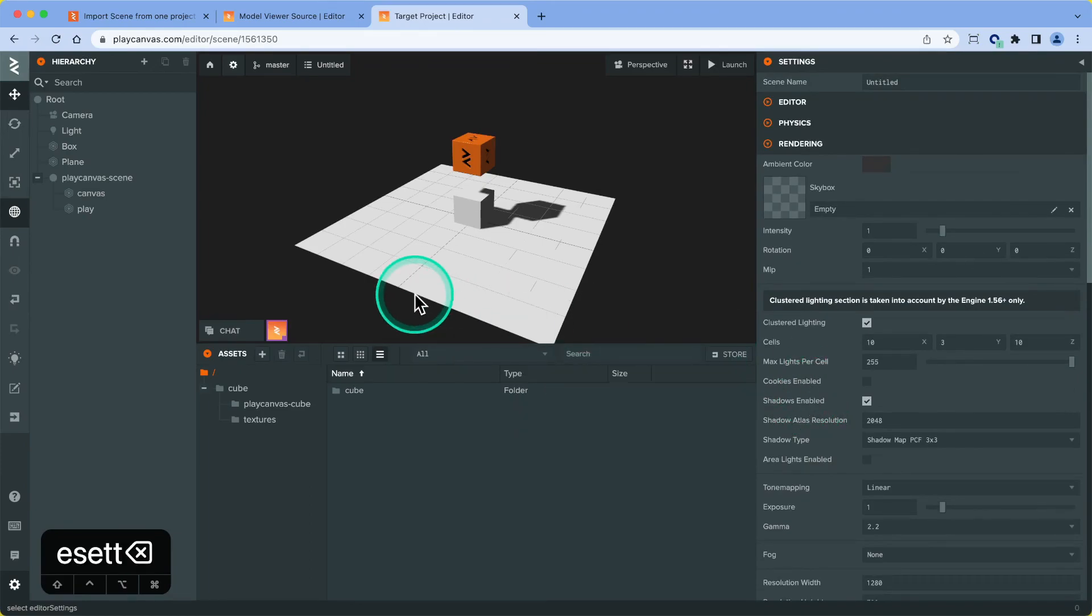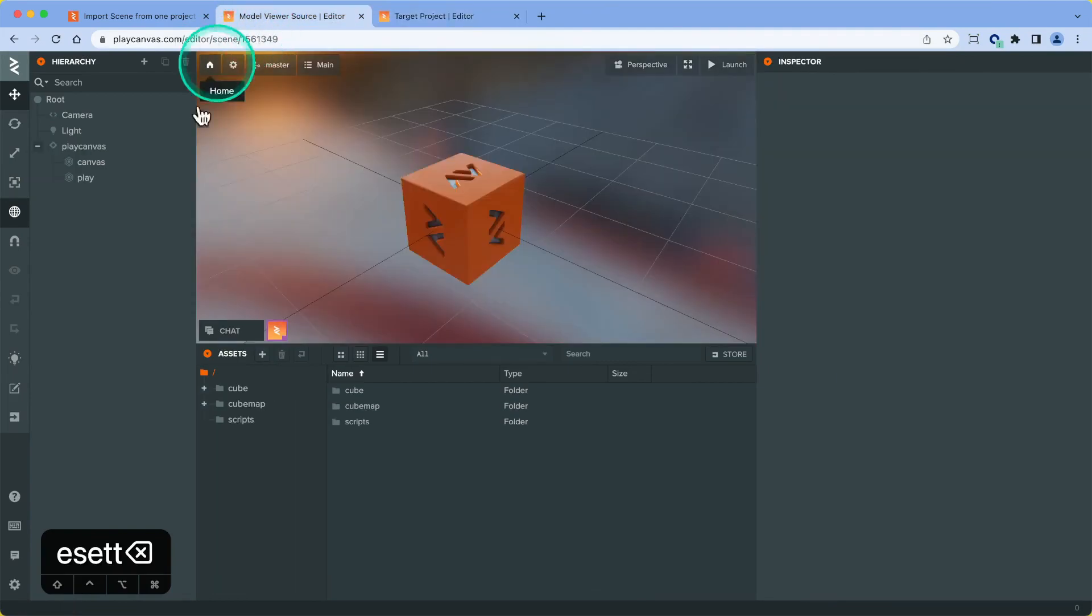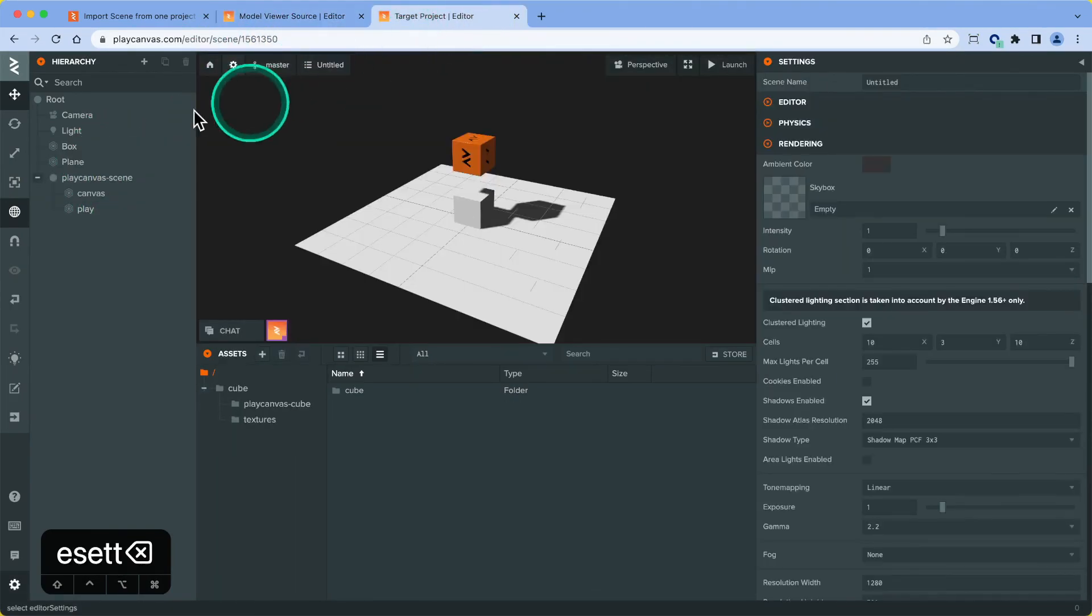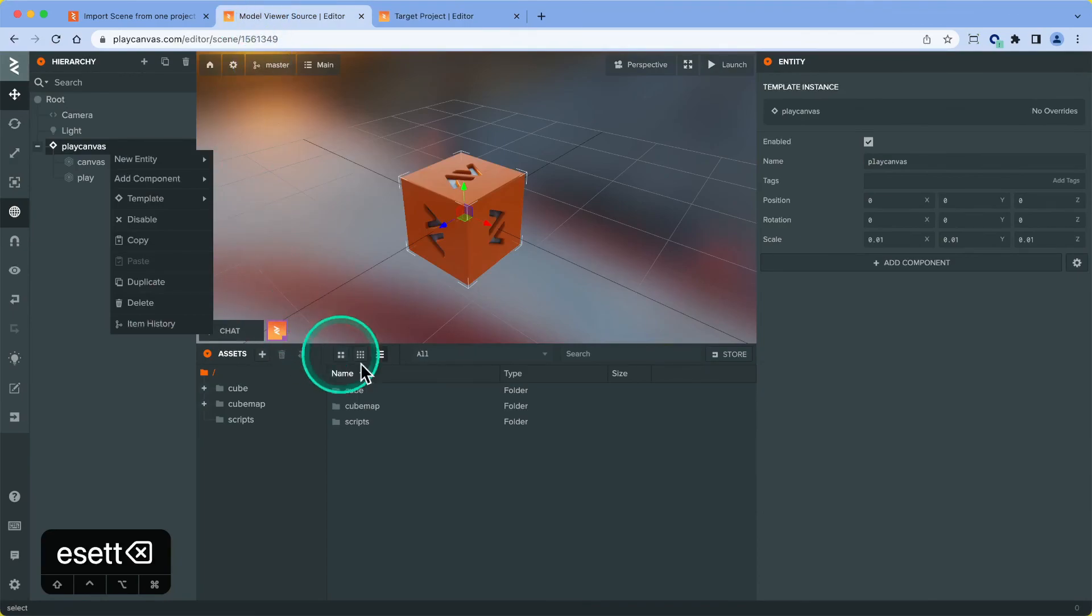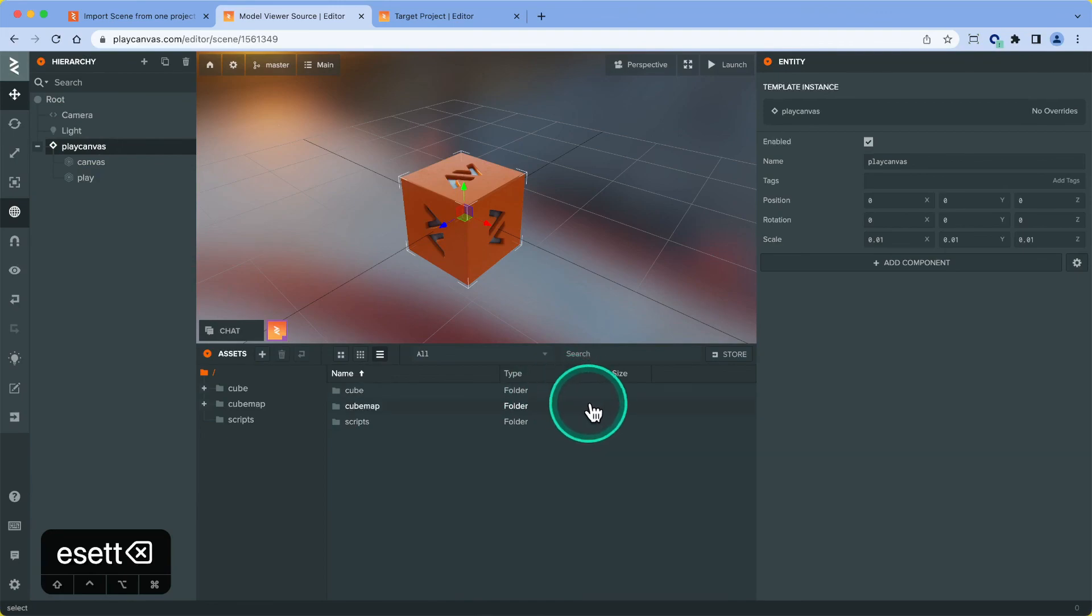But in terms of scene hierarchy, in terms of copying over scene hierarchy, you can do either of those two methods: right clicking and copying directly from the scene hierarchy from the source project, or creating, sorry, converting this to a template asset and copying that over into a new project. Thank you very much for watching, and we'll see you in the next one.